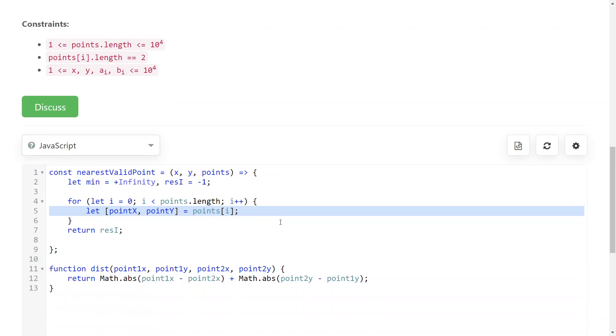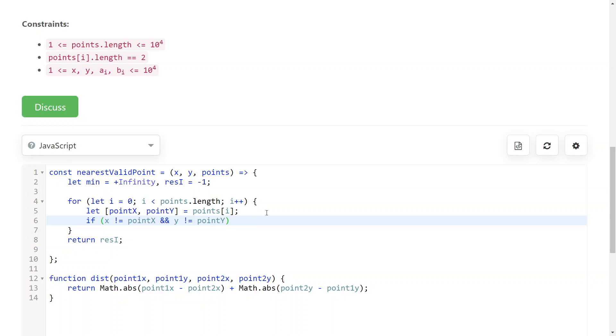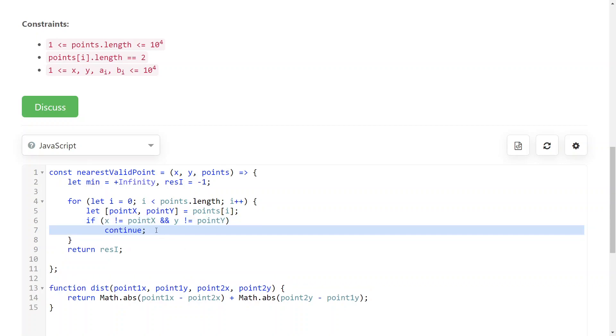Now you check if it is a valid point. So if the X, if your location X point X coordinate is different from the point X, and your Y coordinate is also different from the point Y, then it means that this point is not valid, so we want to continue to the next one.